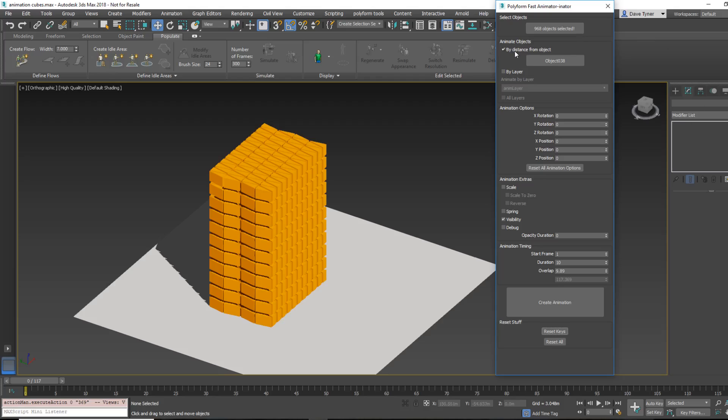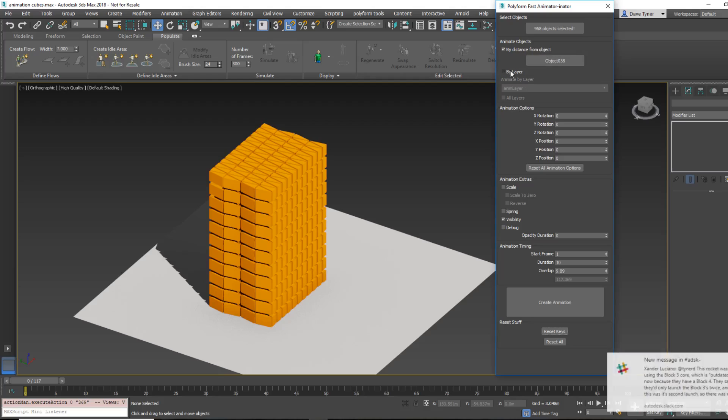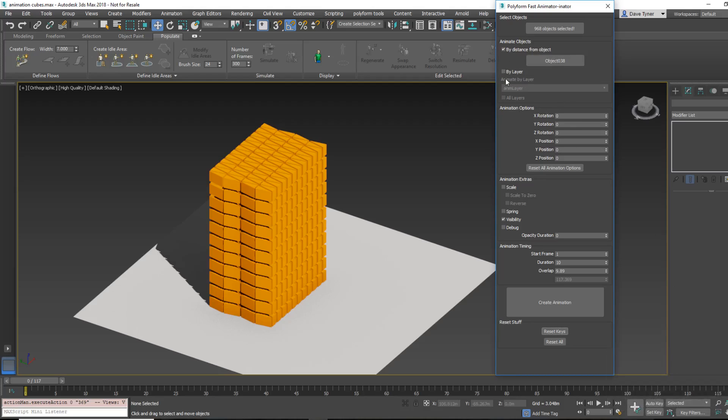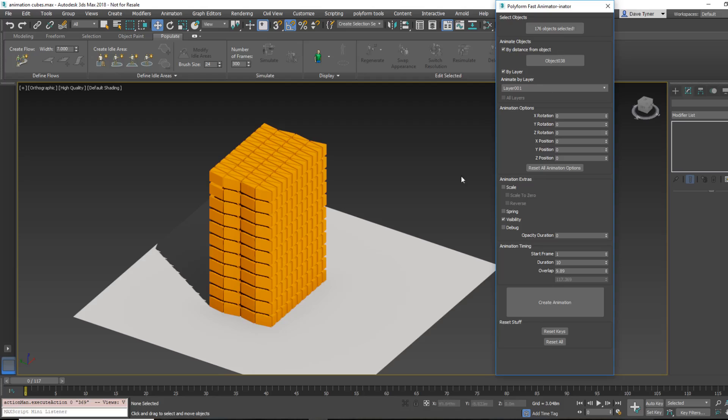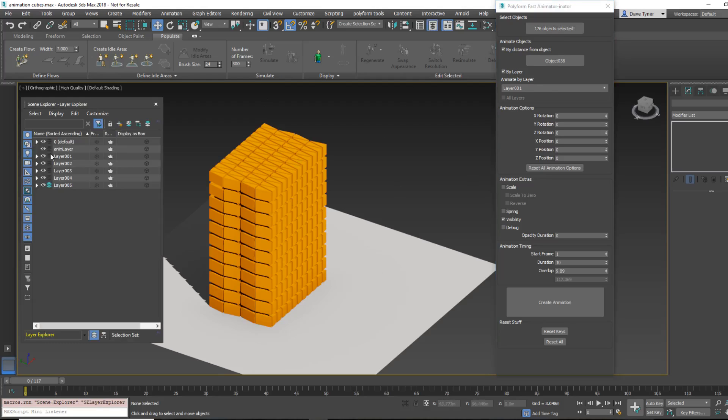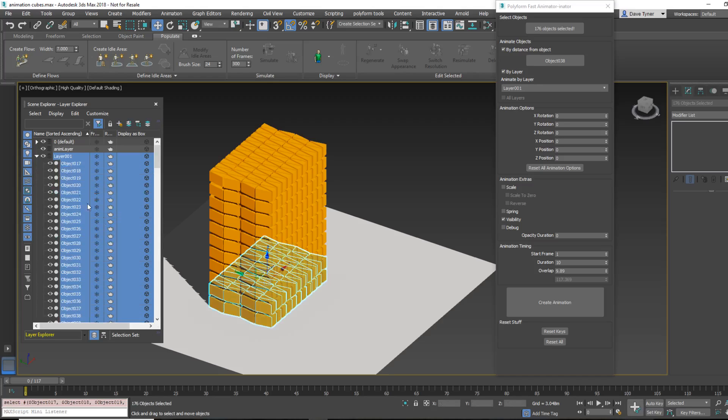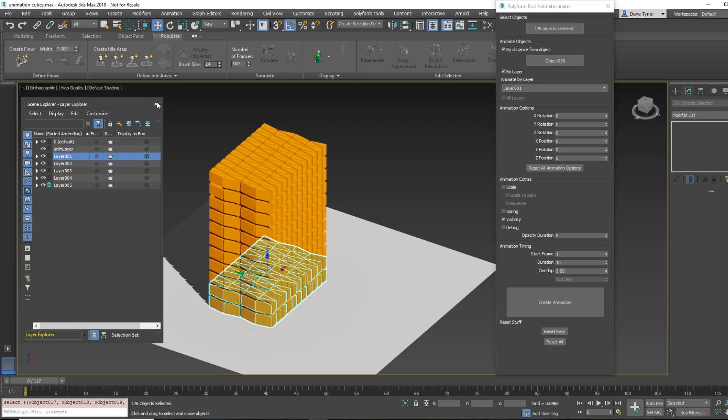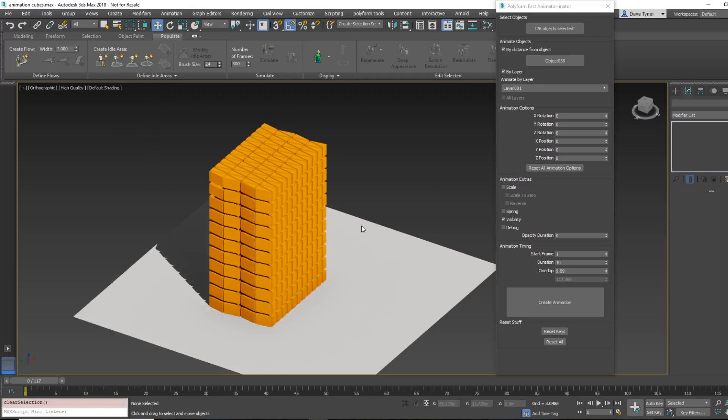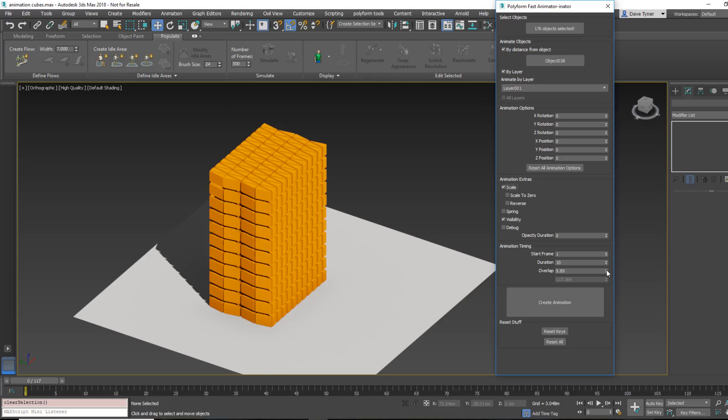All right, so I'm going to reset the keys here. And so that's by distance from an object. Now I'm going to keep that selected. And I'm going to say, so by layer, and which layer do I want to animate? So I only want to animate layer 1. And layer 1 has 176 objects. If I open up the layer and do that, I can see that indeed there are 176 objects.